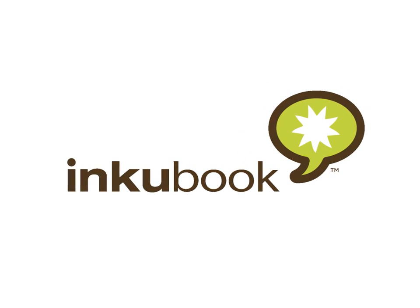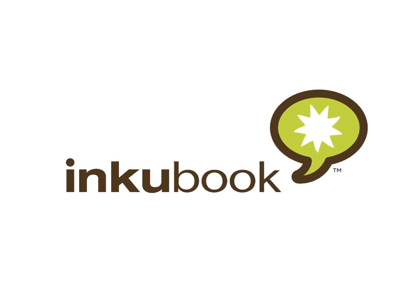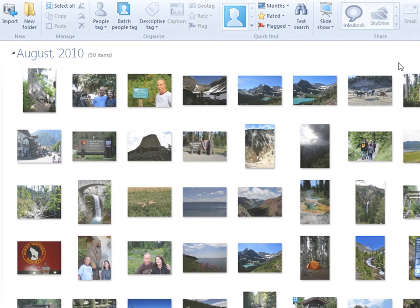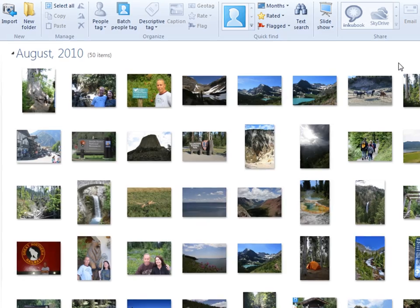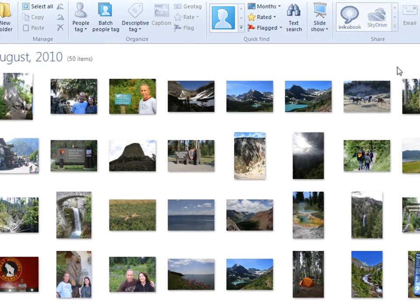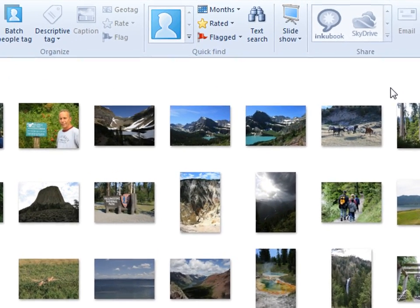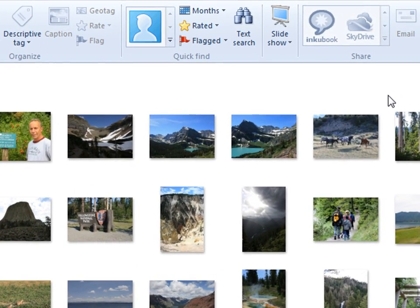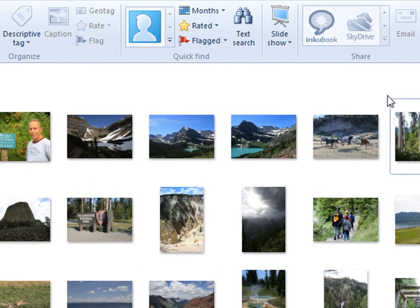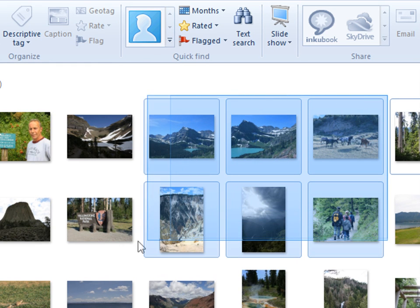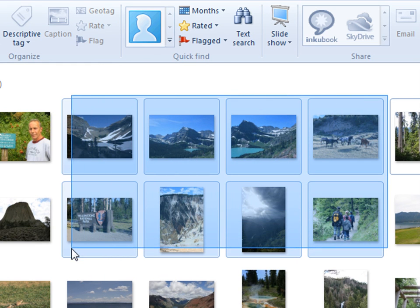Microsoft and Inkubook have partnered to deliver a fast and easy way to create professional quality photo books online. Begin by selecting images in your Windows Live Photo Gallery. You'll have the ability to add more photos later, using the Inkubook website.